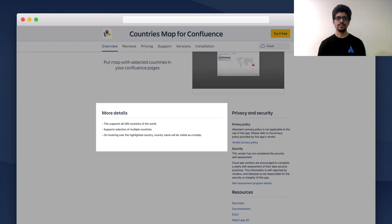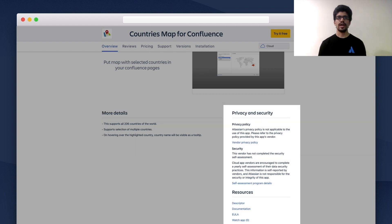Moving down further, we see the more details section where you can put the most information about the app. Do keep in mind that this field is mandatory, otherwise you risk your listing being rejected. Beside it, we have a privacy and security section where you can find the links to the privacy and security policy of the app. Below that is a resources section which has links to resources of your app, which we ask for during the listing creation process.